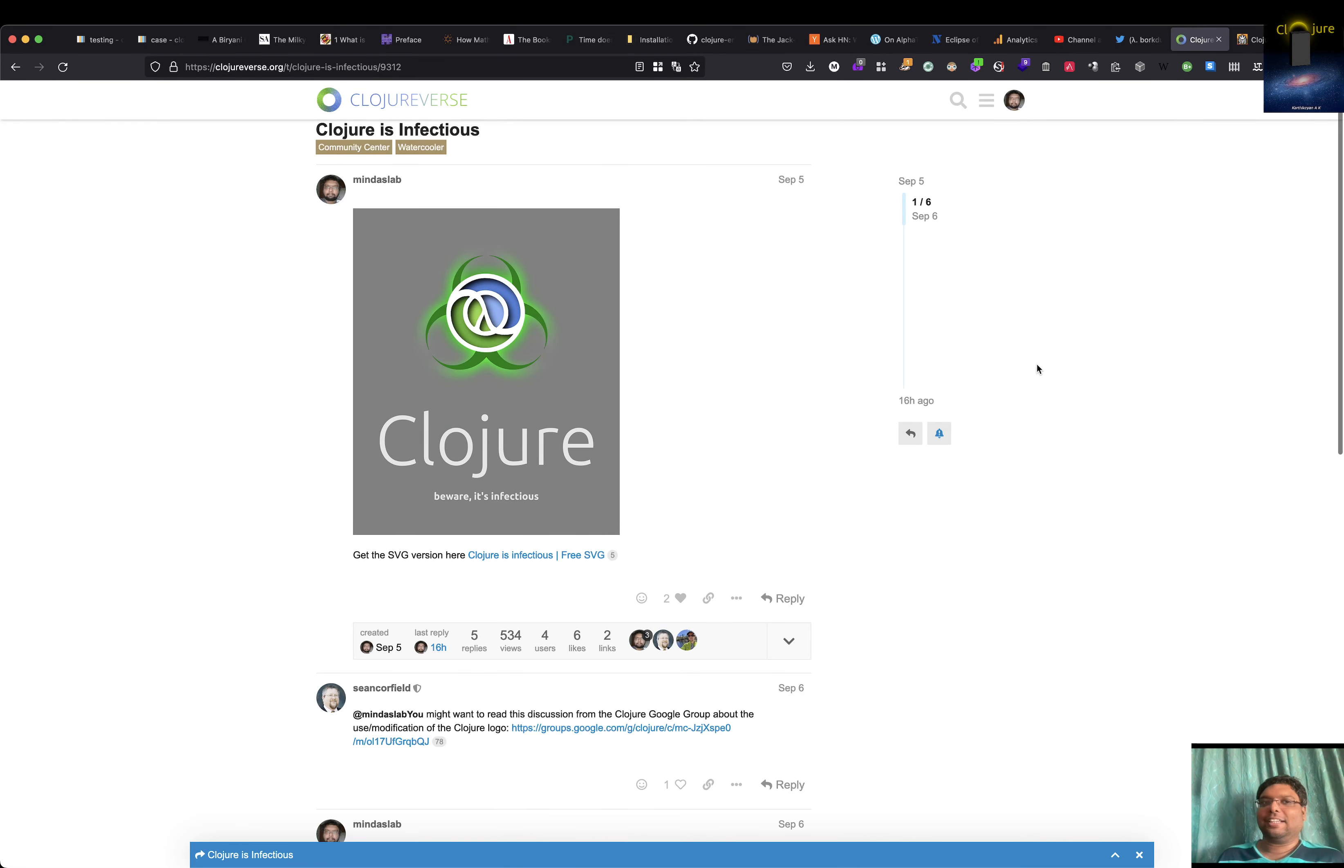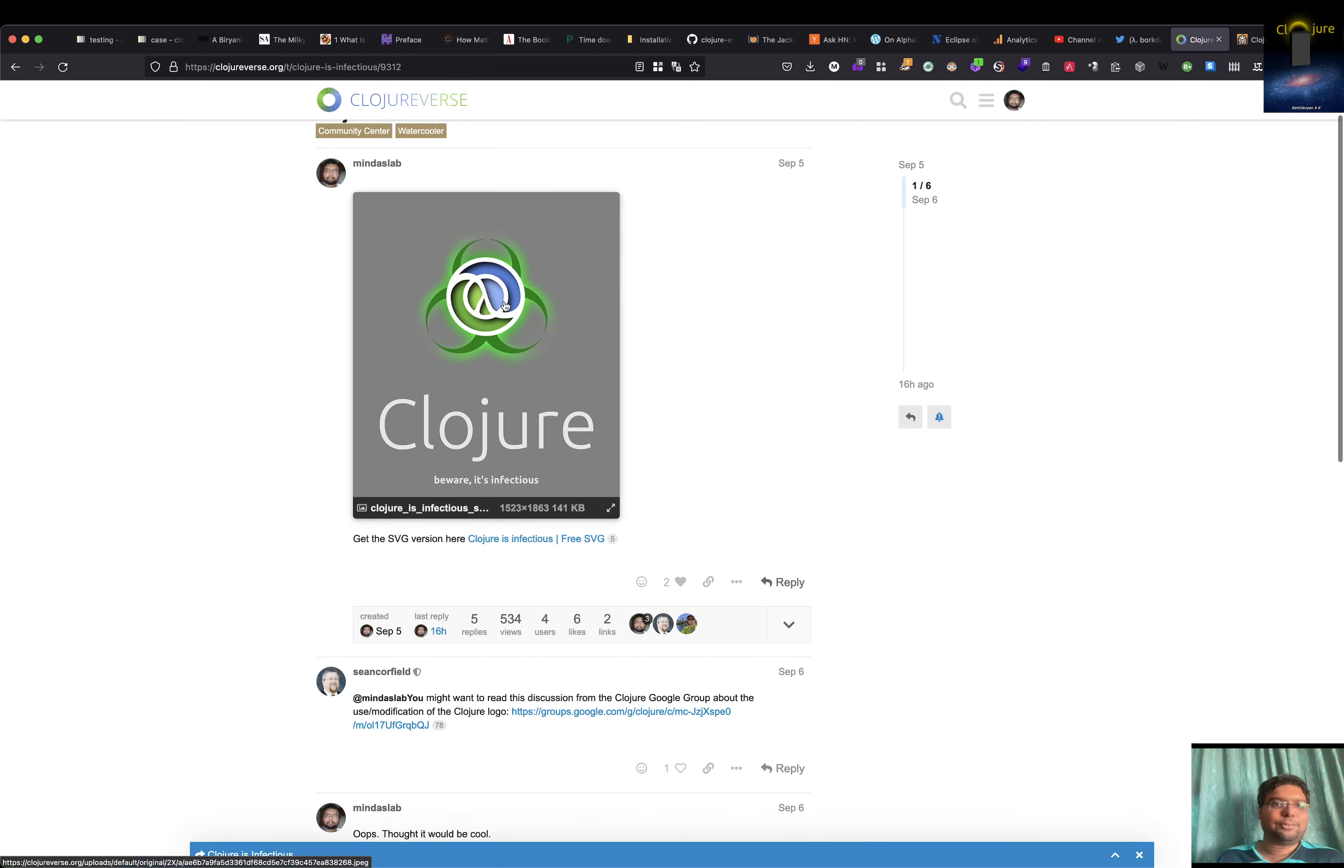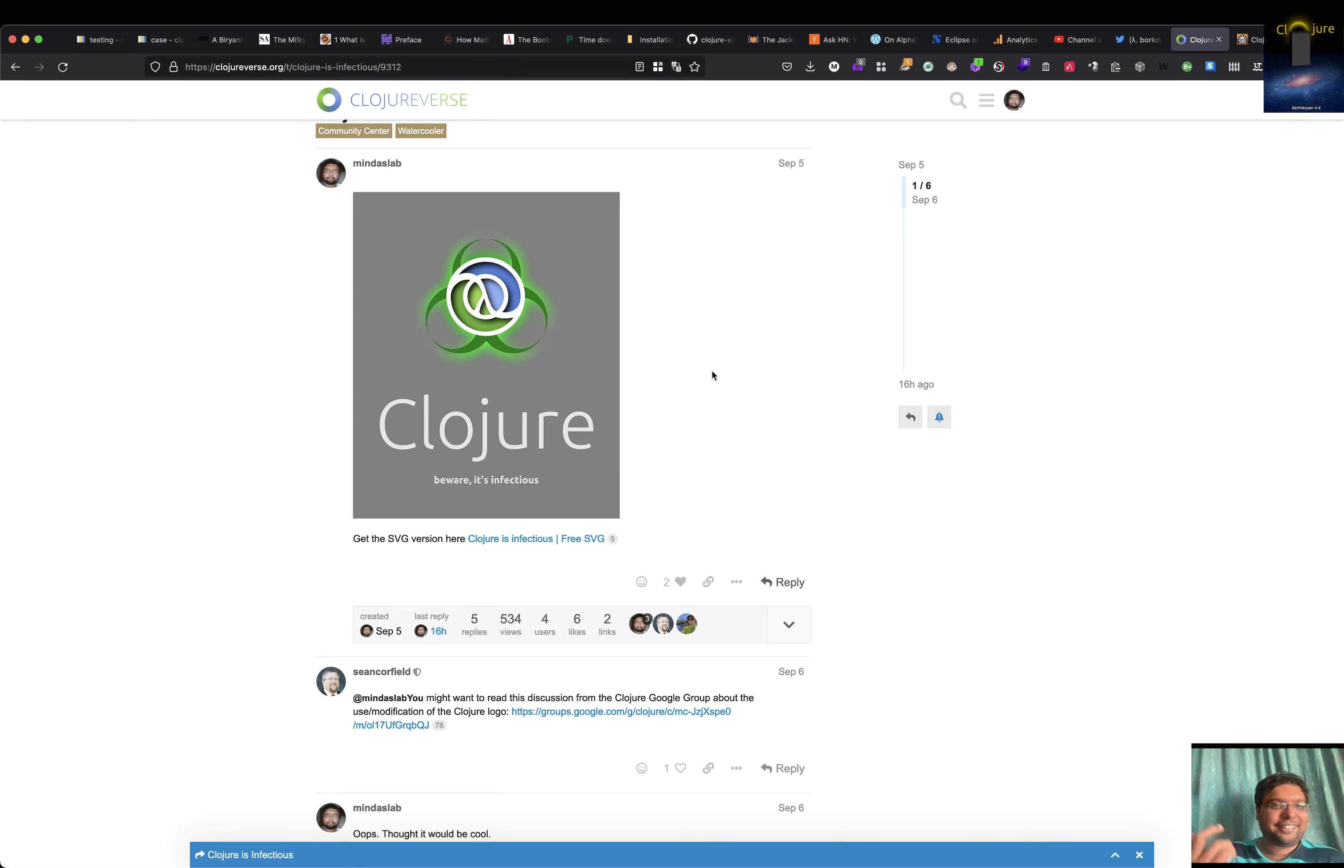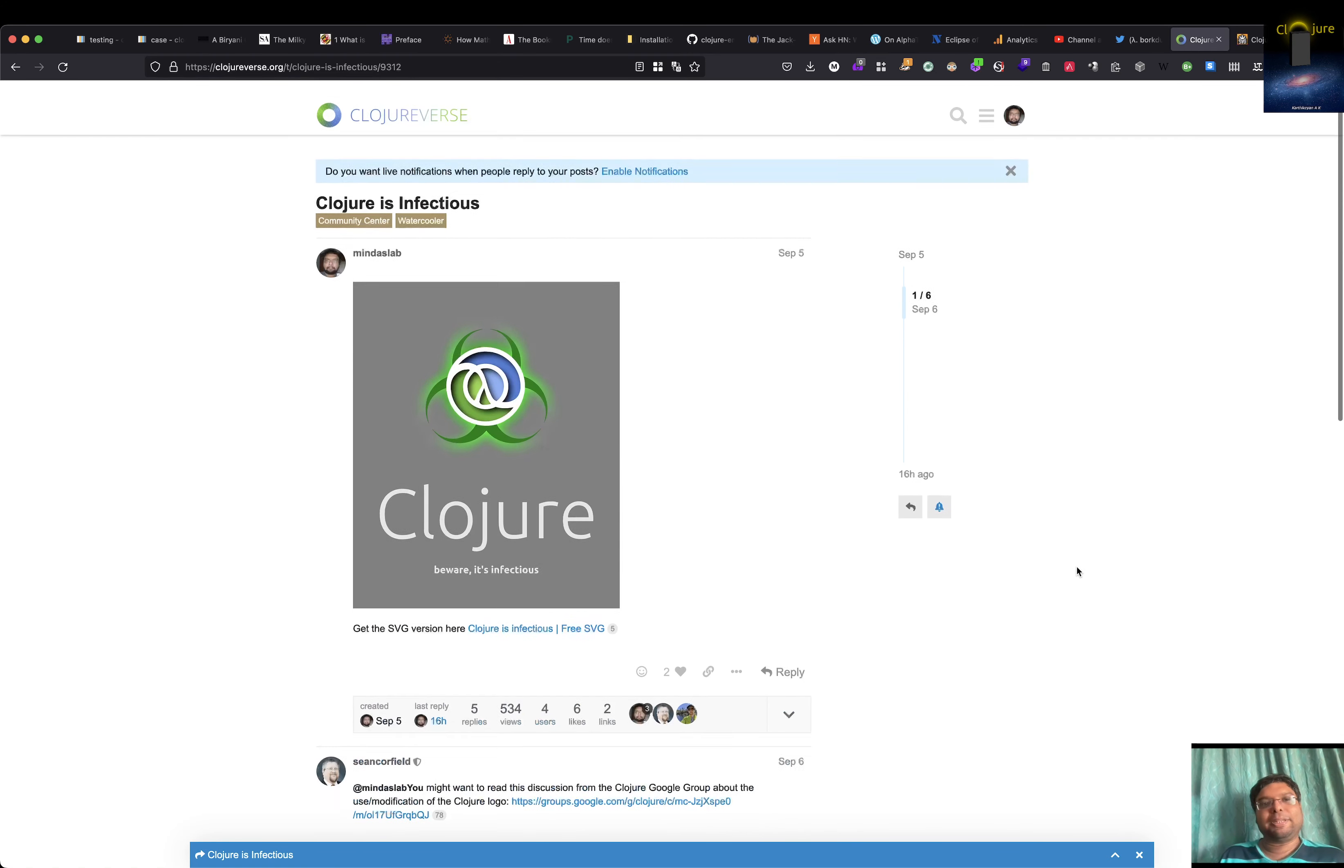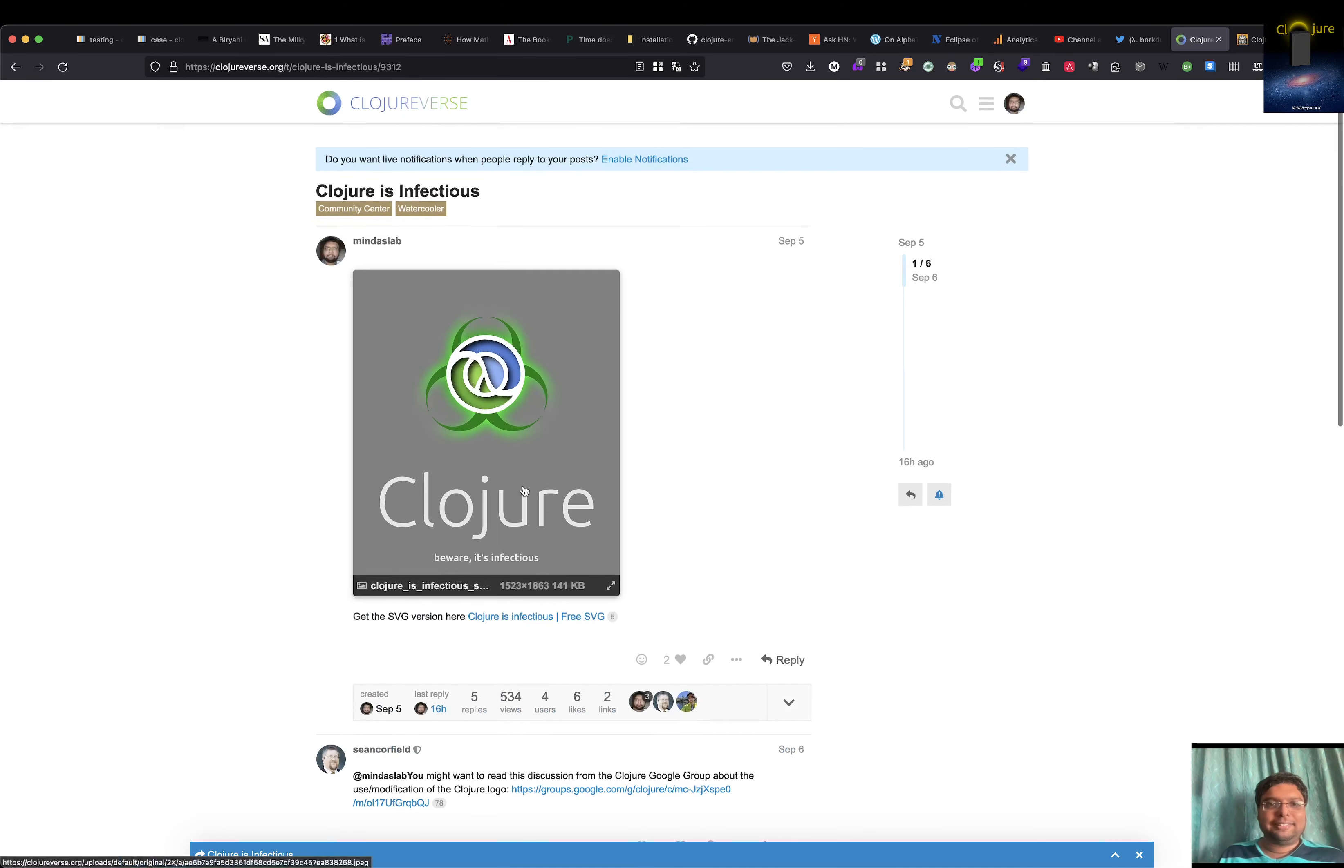Some people said it could be copyrighted and that modifying the Clojure logo is not right. I thought, okay, modifying the Clojure logo—it's not right because it's open stuff. But yeah, somebody created it and they have copyright for this. I just put something with the symbol saying it's infectious.